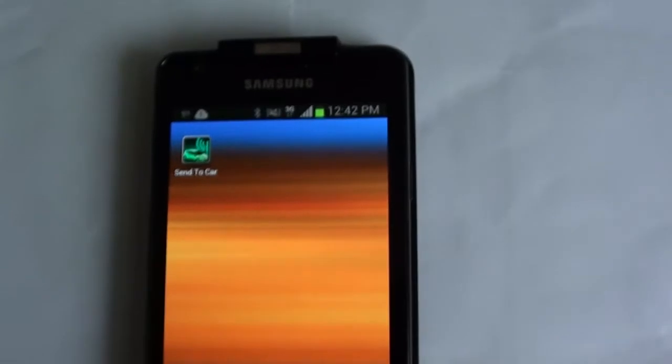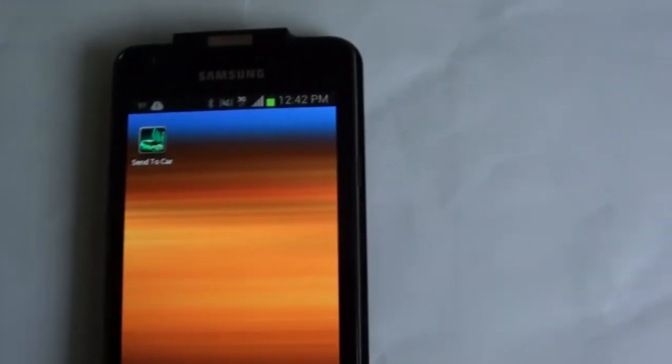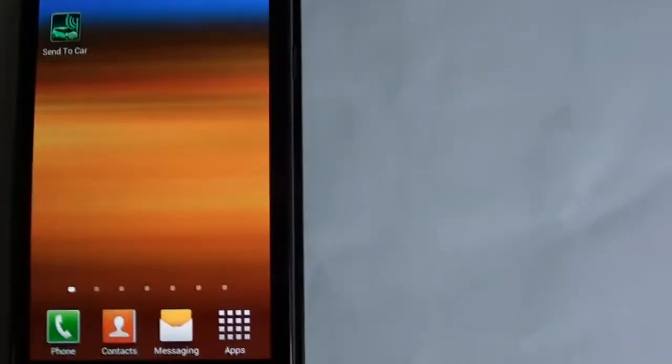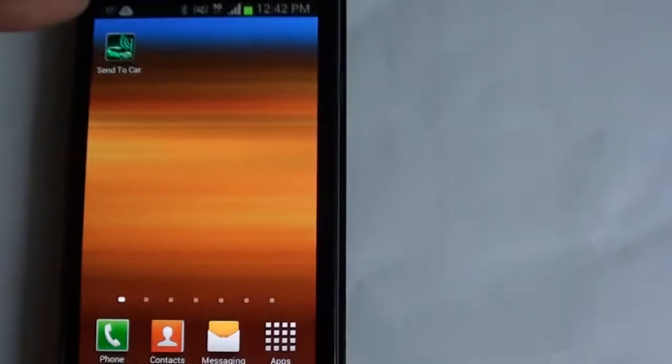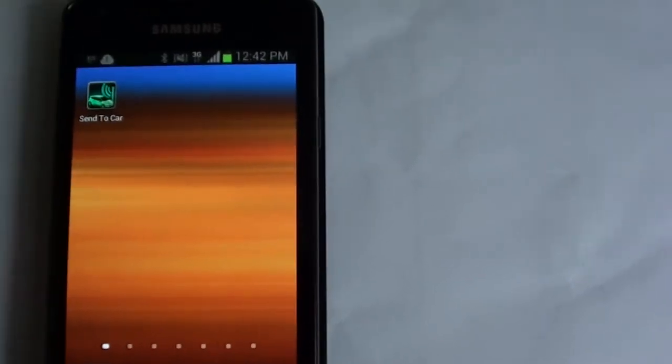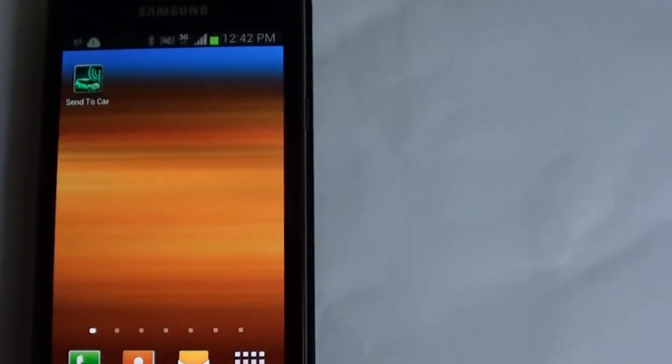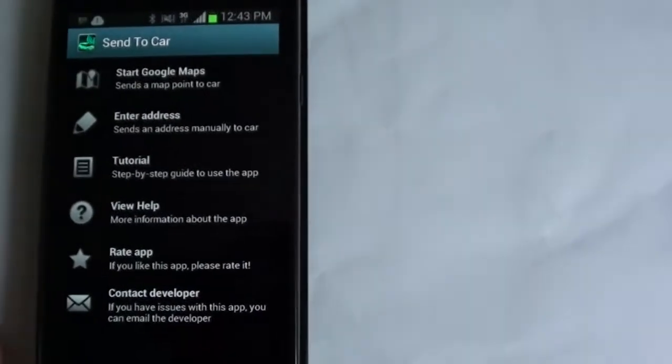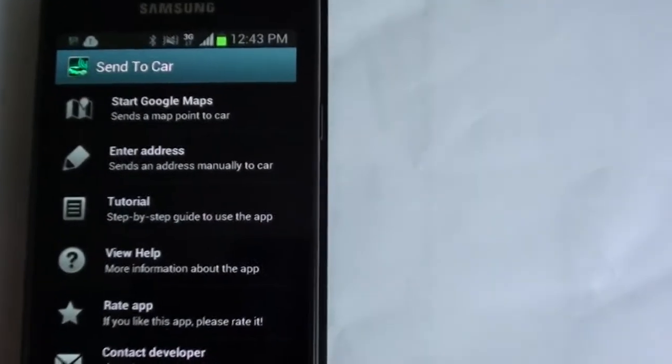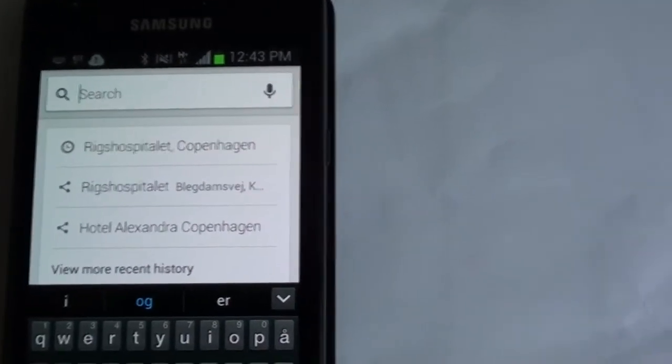Here I demonstrate the application on my Samsung Galaxy S2, my old and trusty phone. You can see I've downloaded the app the normal way you download apps, and then I click on it and it says Start Google Maps. I start that up and there you can type in any address at all you want.